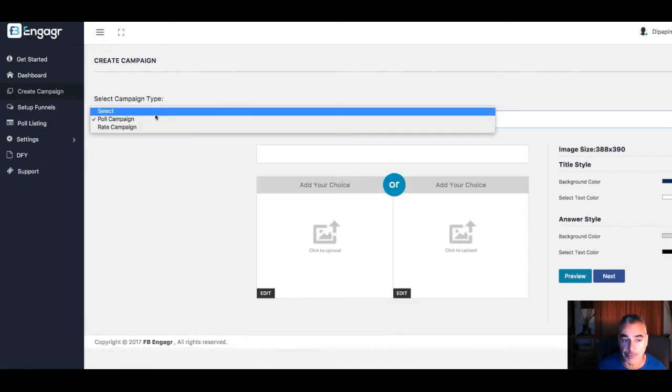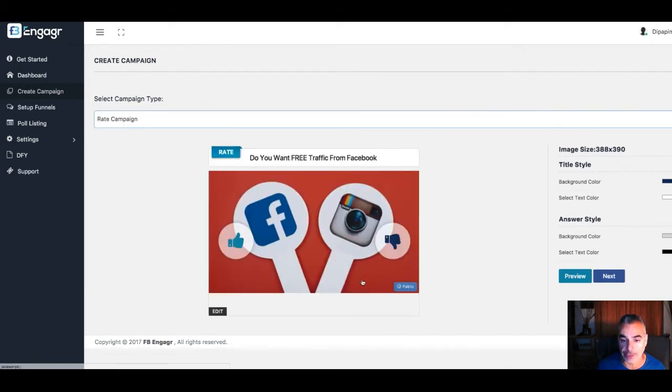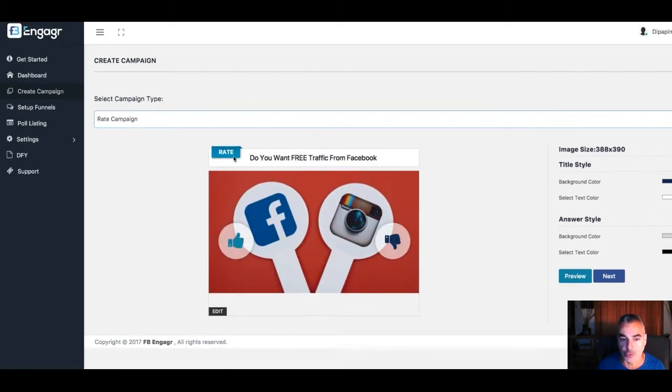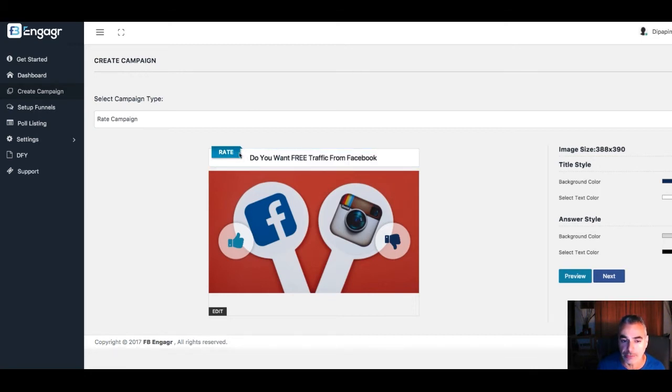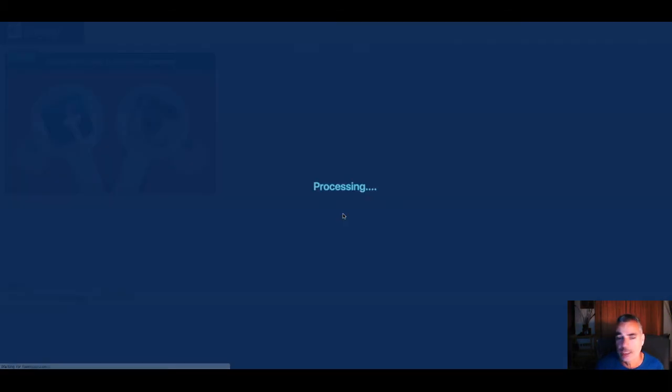You can do a poll campaign or a rate campaign, depending on what you want to do. Here you can change everything and customize it the way you want—change the images if you like. It's up to you.